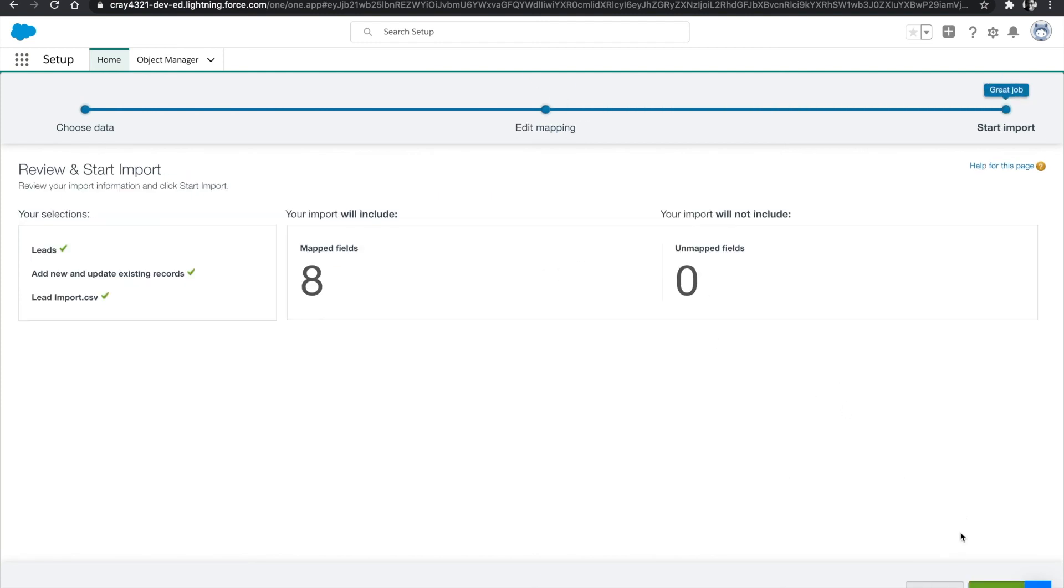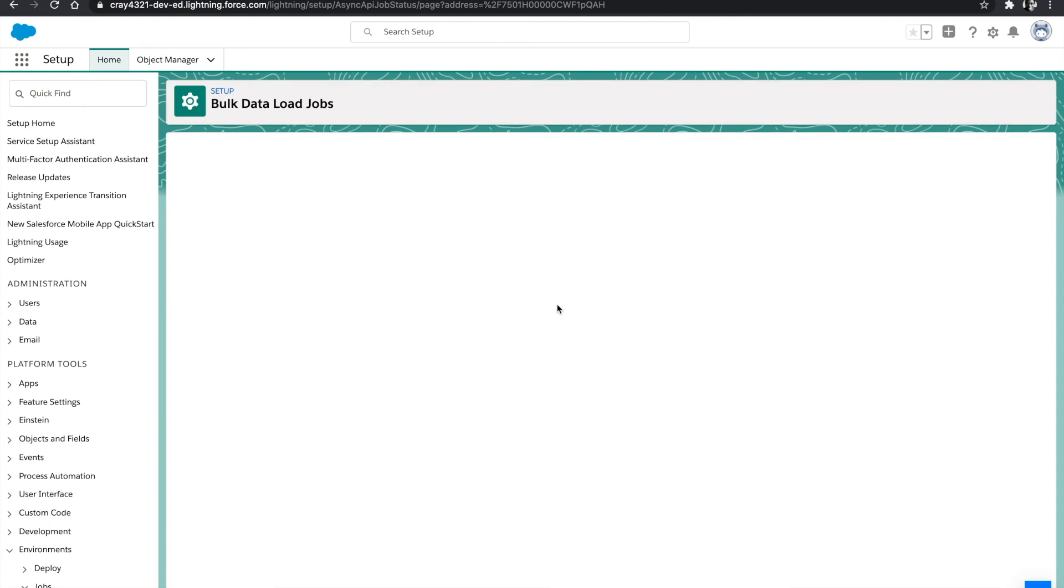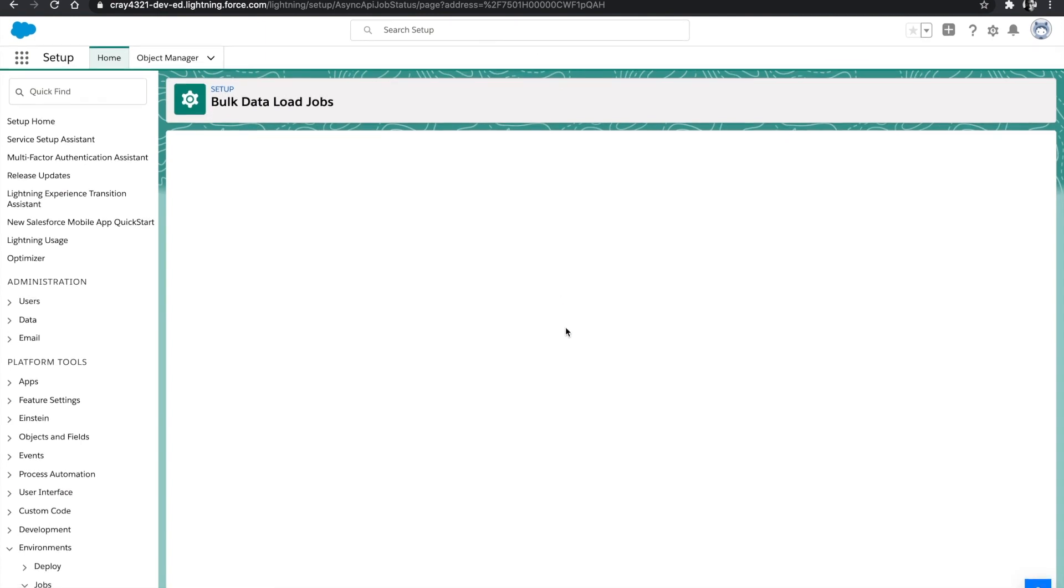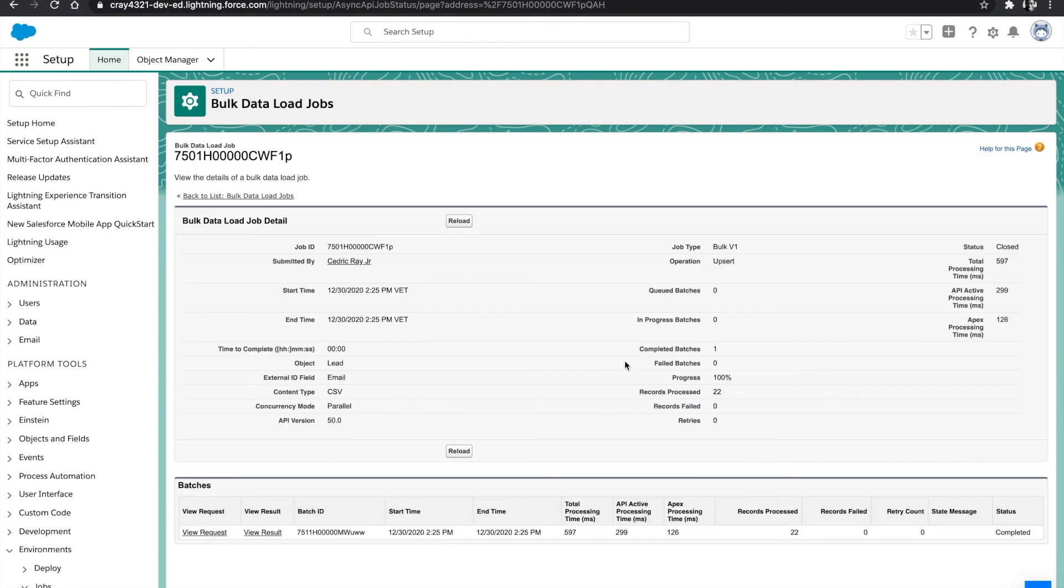And then we're going to start our import. And so here it shows that 22 records were processed and this is how you would import leads into Salesforce.